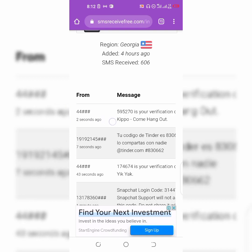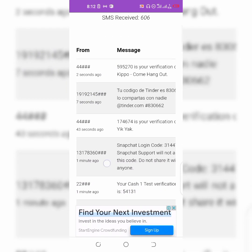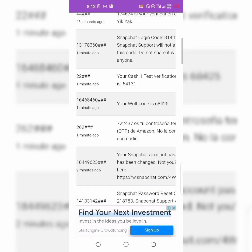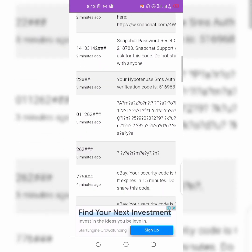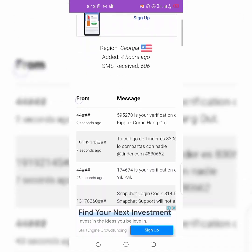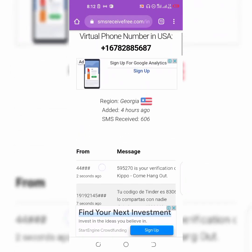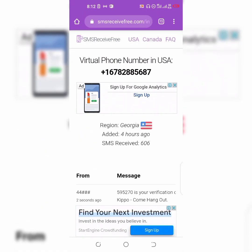You can see a lot of codes here — these are other people's codes, as many people are using this number every minute. So it's totally free.